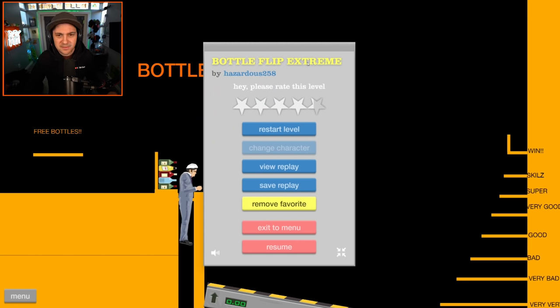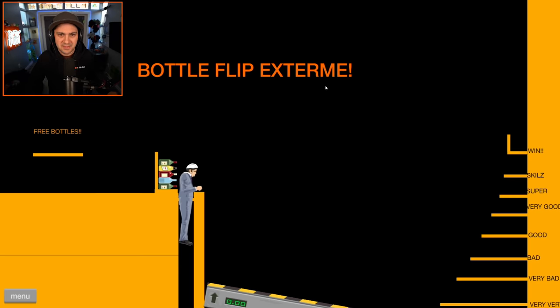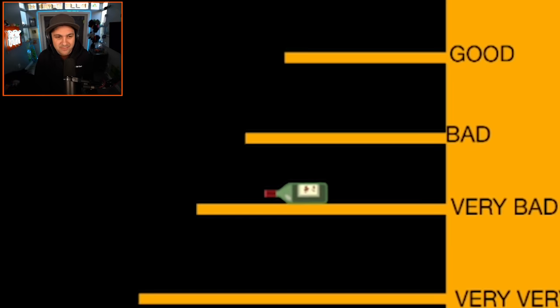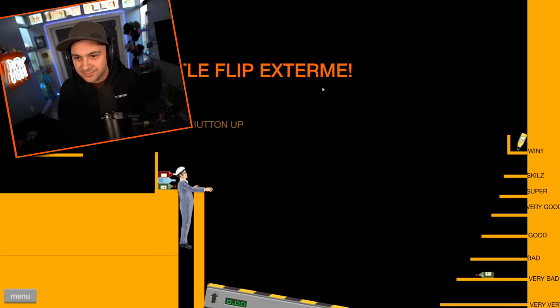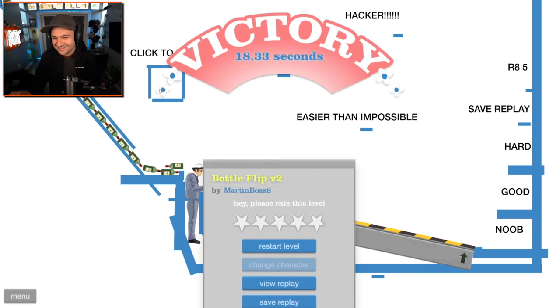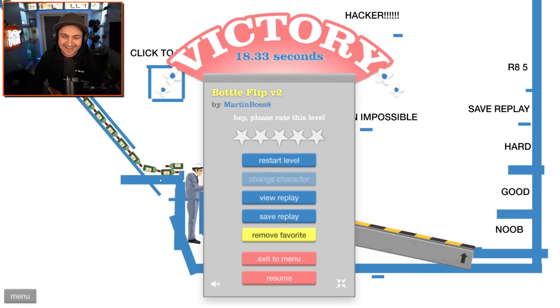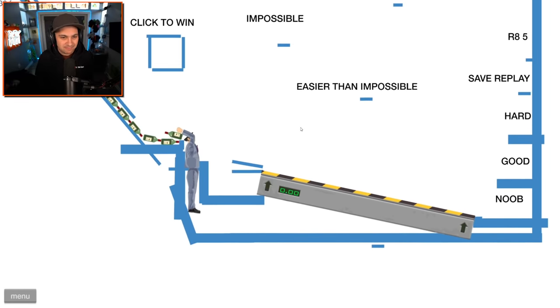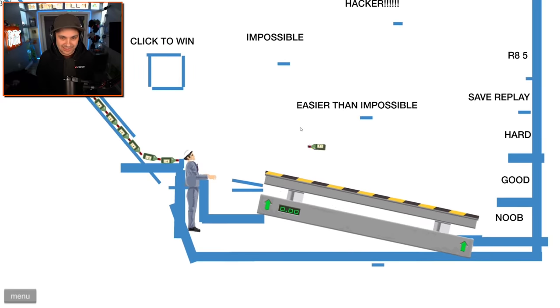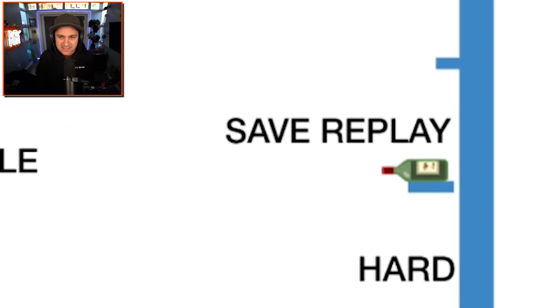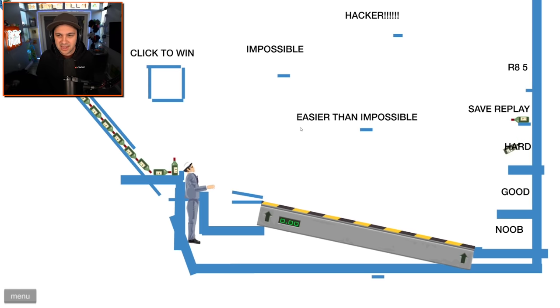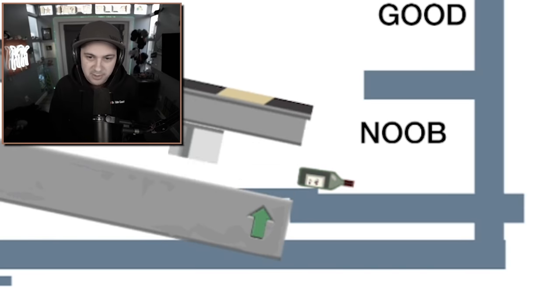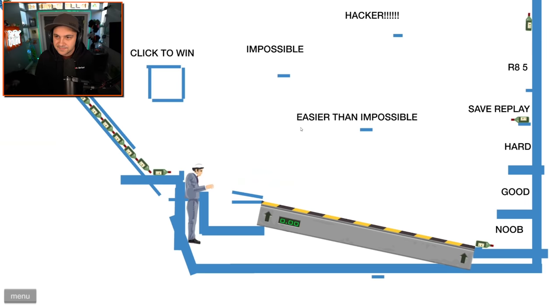Oh my goodness, it's time for bottle flip extreme. The ironic part is that they spelled it right on the title of the level but didn't spell it right actually in the level. Let's try to win. Let's do it. Very bad, great, good. Strong start. Win. Did I win? Click to win. Really? Seriously?